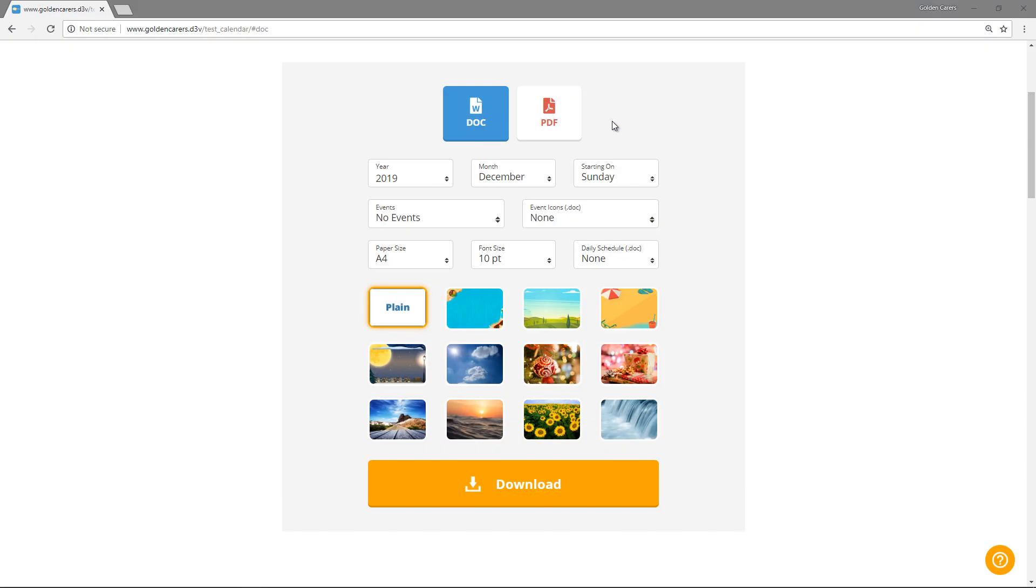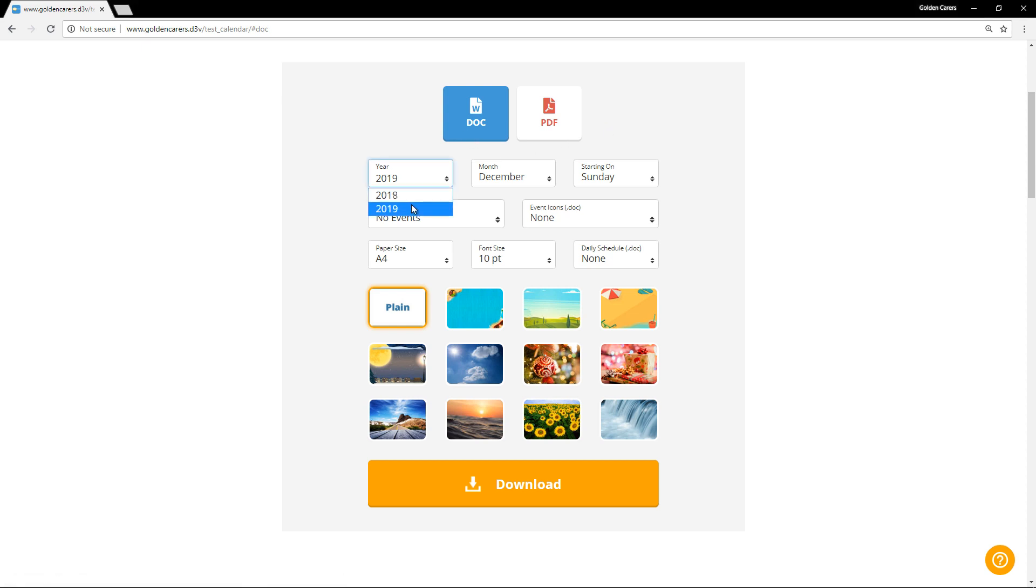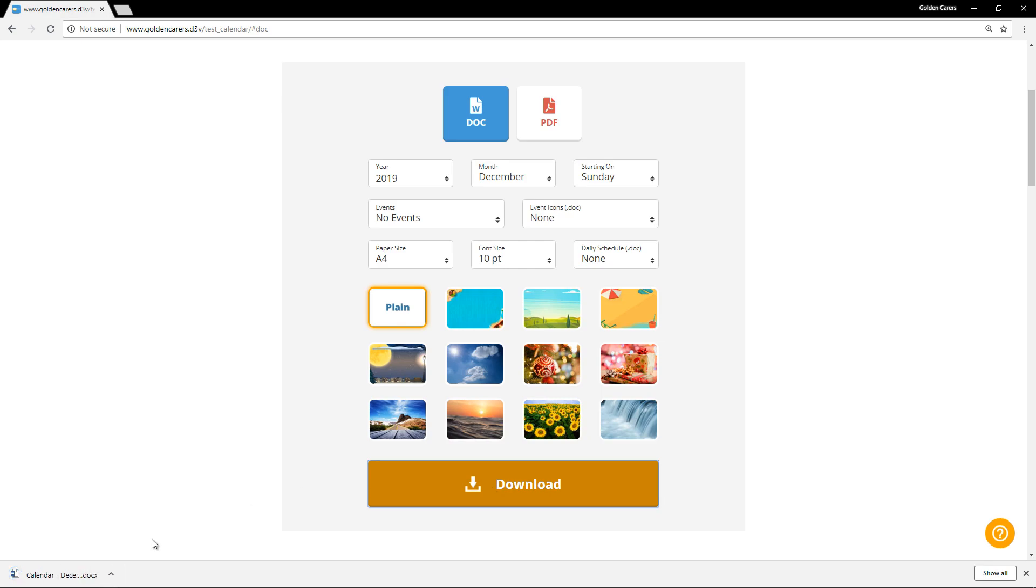Let's get started with a simple, plain calendar. I'll create a Word document, select the year and month, what day it starts on. I won't include events or icons just yet. I'll stick with my default paper and font size and hit download.